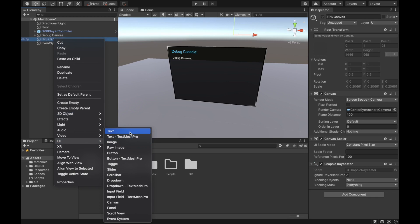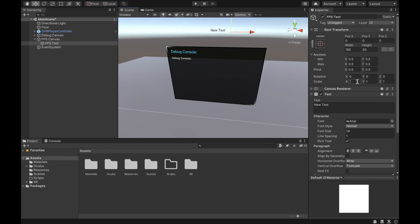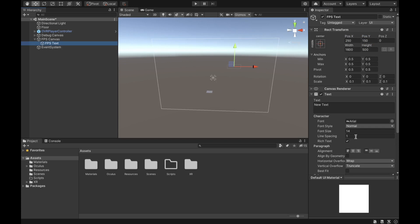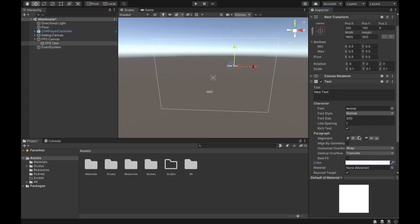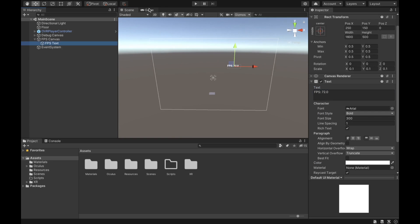After that we want to go to UI and then Text and create a new text object under our FPS Canvas called 'FPS Text.' We're going to set the scale to 0.1, the width to 1600, and the height to 500. After that we're going to set the position to 250 for X and 150 for Y, change the font size to 300, change the color to white, and make the font bold.